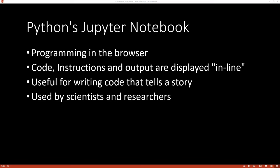Jupyter notebook allows you to program in a web browser. It's a mix of code, instructions, and output, and all this information is displayed inline in one web page, which makes it very useful for writing code that tells a story.